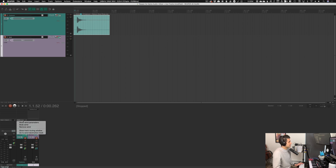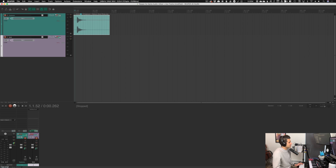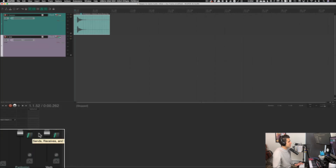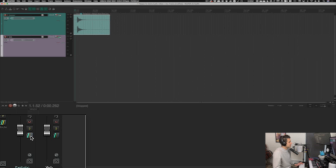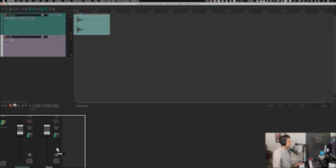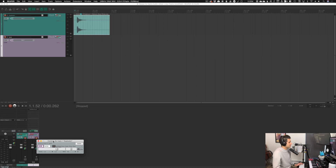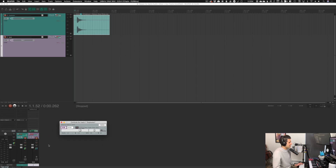I'll right-click where it says 'verb' and click 'Remove Send'. Now, another one of my favorite methods: see these little boxes in the mixer view? I can click and drag from one box onto another track. The cursor turns into a little patch cable icon, and it automatically creates a send to that track — super quick, super easy.